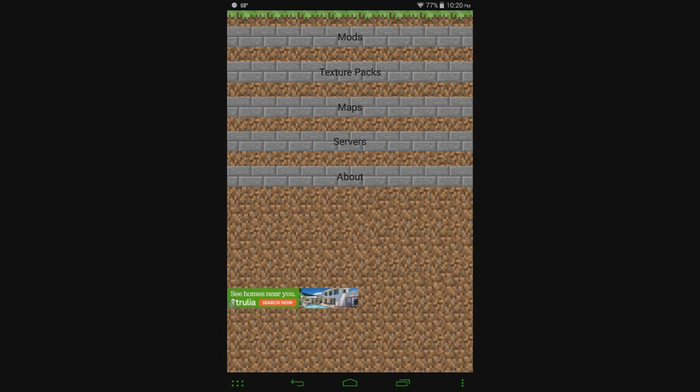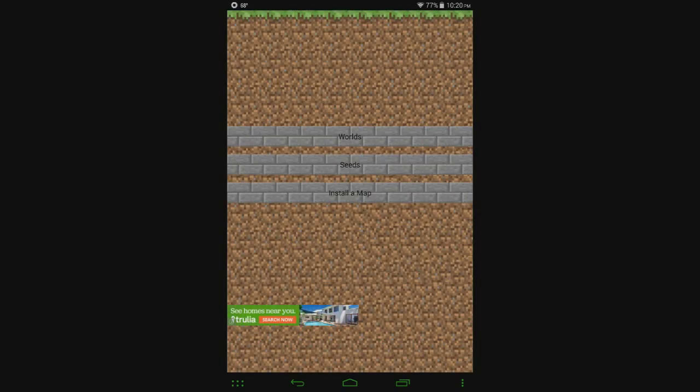So I'm going to hit the maps button here, and you can see you've got three different options right here. You've got worlds, seeds, and install map.